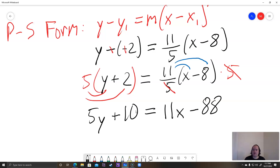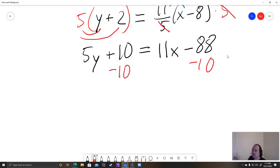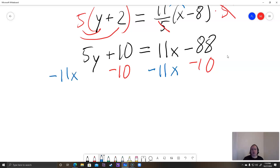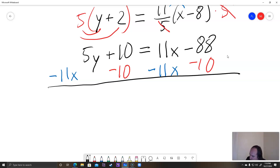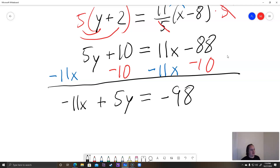Remember, we want all variables on the left side and constants on the right side. So we subtract 10 from both sides and subtract 11x from both sides. On the left side we get negative 11x plus 5y, and on the right side we have negative 88 minus 10, which is negative 98. So we have negative 11x plus 5y equals negative 98.